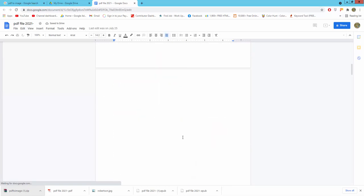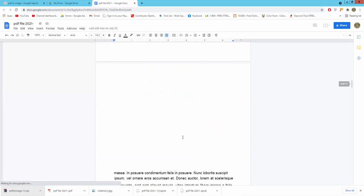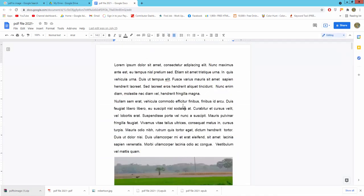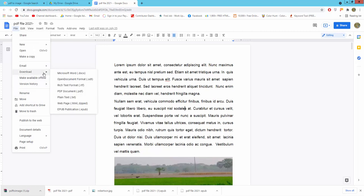There are several pages in the file. Google Docs does not have a direct image conversion option, so firstly I will convert Google Docs to a PDF document. Go to the File menu, click Download, and save as PDF document.